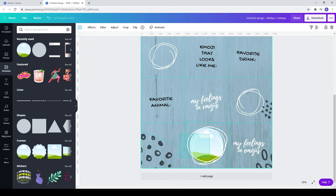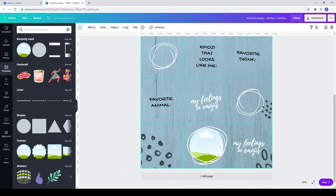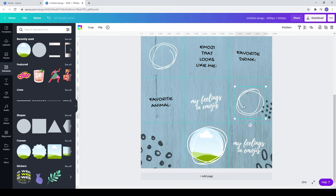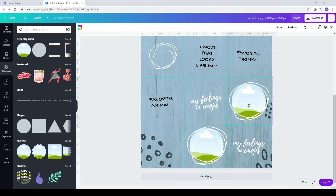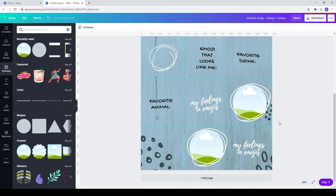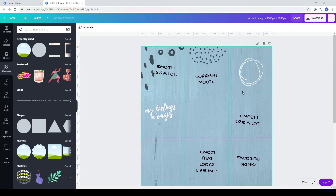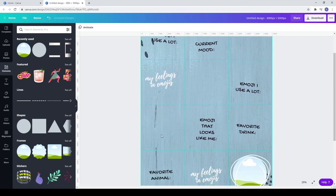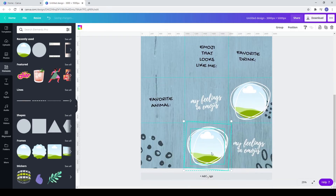Now you can copy these two together and paste them in the spots where you first placed the squiggly lines, after you delete them with delete from your keyboard. Paste them with Ctrl+V.